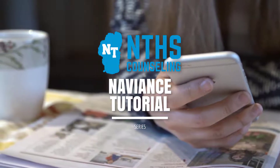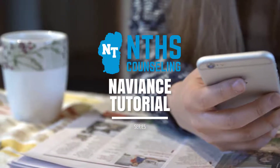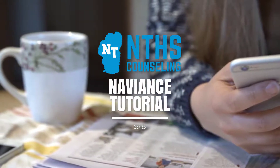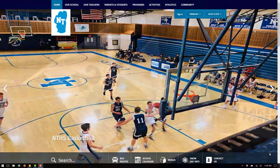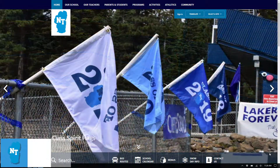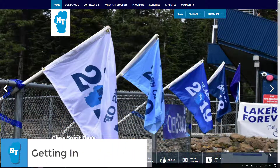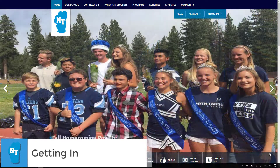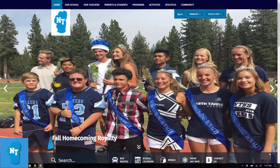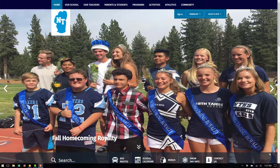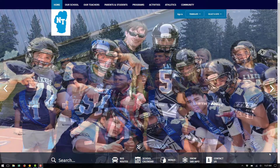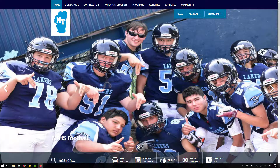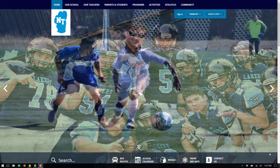Welcome to the North Tahoe High School Naviant Student Tutorial Series. My name is Jeff Farim. I'm one of the high school counselors here at North Tahoe High School. I currently work with students in grades 10, 11, and 12. What I'm recording today is a brief introduction and the first in our series of videos titled the Naviant Student Tutorial Series, which will help you learn how to access, use, and understand the benefits of the Naviant Student Portfolio.